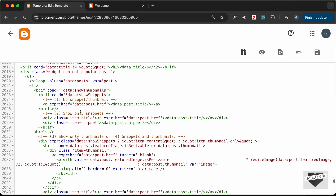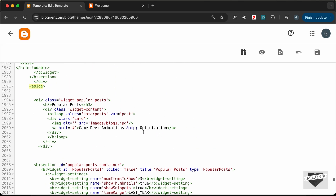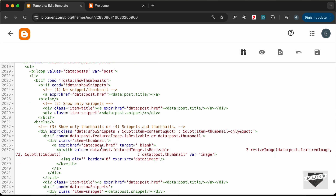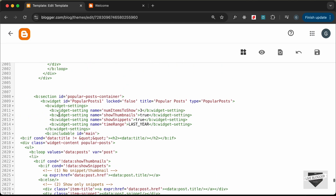Next, add the title: scroll down and find `data:post.title`, copy it and paste it inside the anchor tag. For the link, we have `data:post.href` — also copy `target='_blank'` so it opens in a new tab — and paste that into the anchor tag's href attribute.